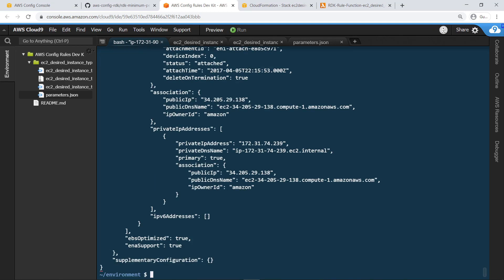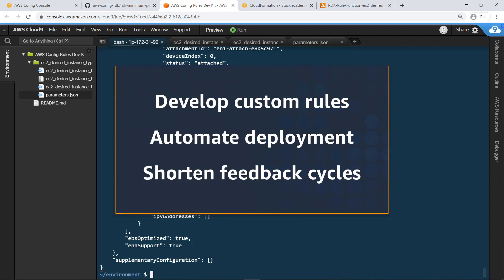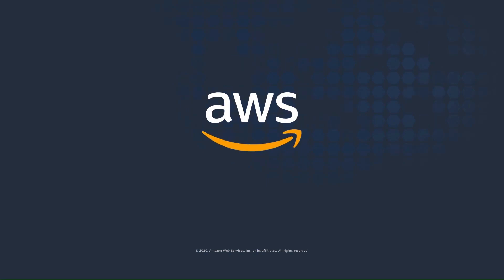You've just seen how to simplify custom rule creation using the AWS Config Rule Development Kit. Thanks for watching. Now it's your turn to try.